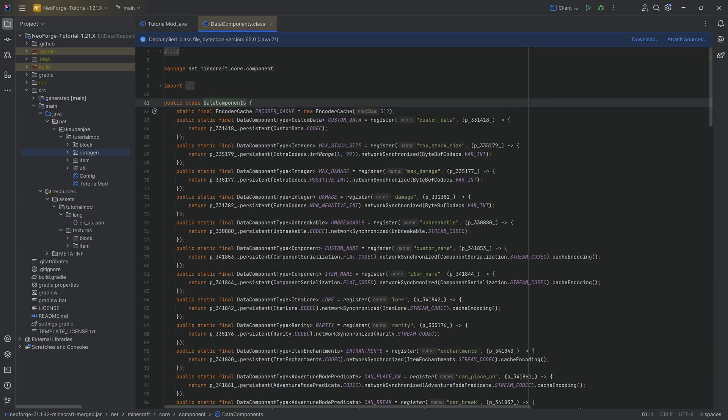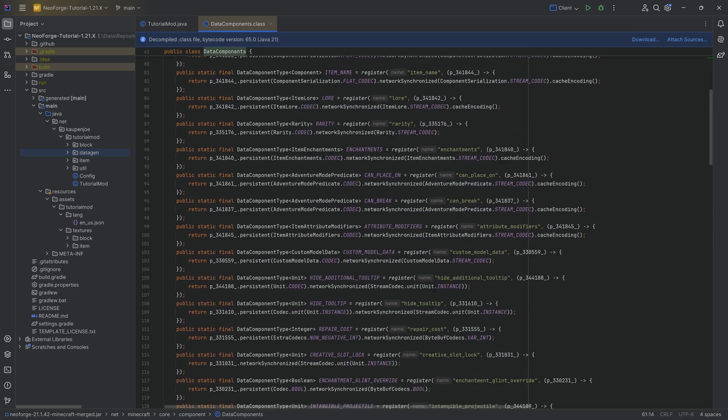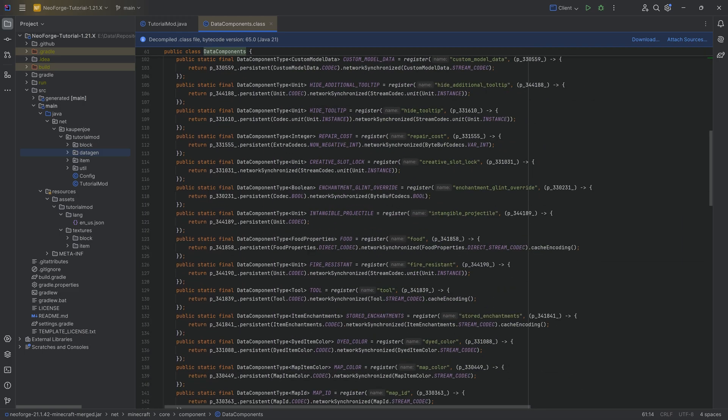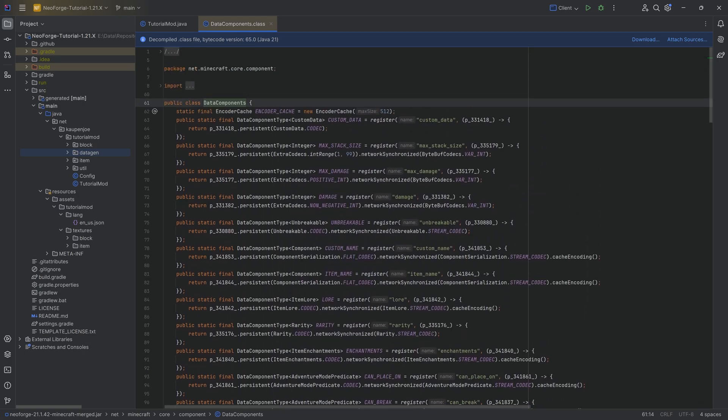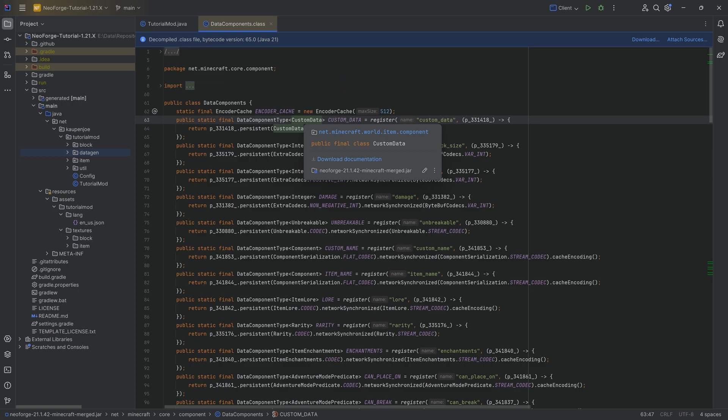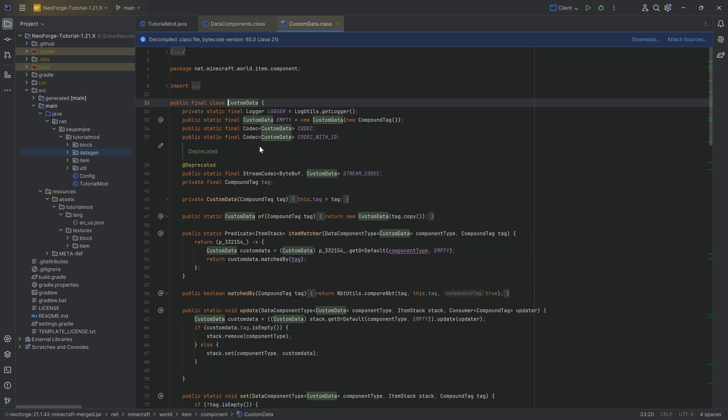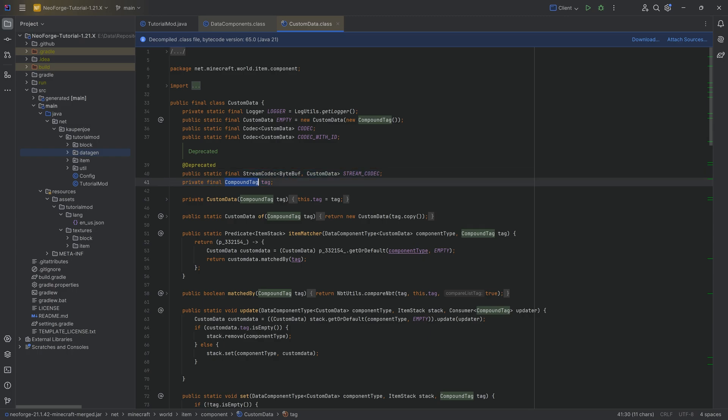One of them, the first one here is custom data, which in theory you could literally just use this custom data. If we go into this, you can see it has a compound tag, which is NBT data.